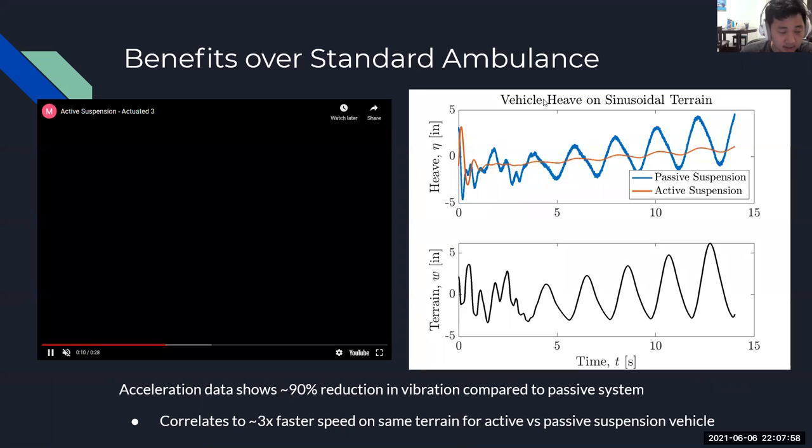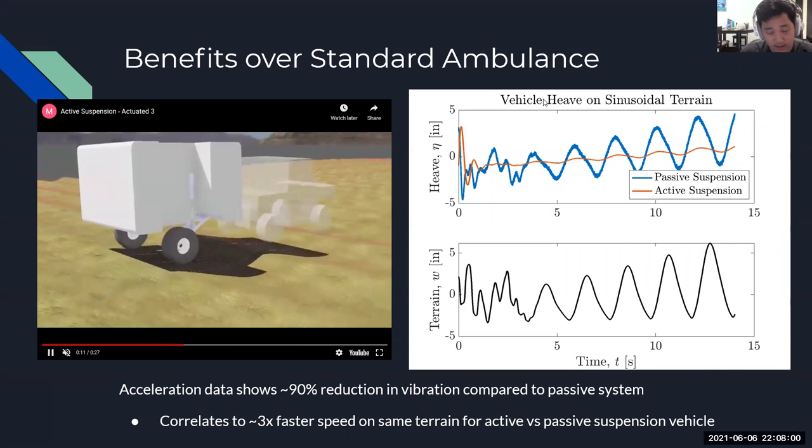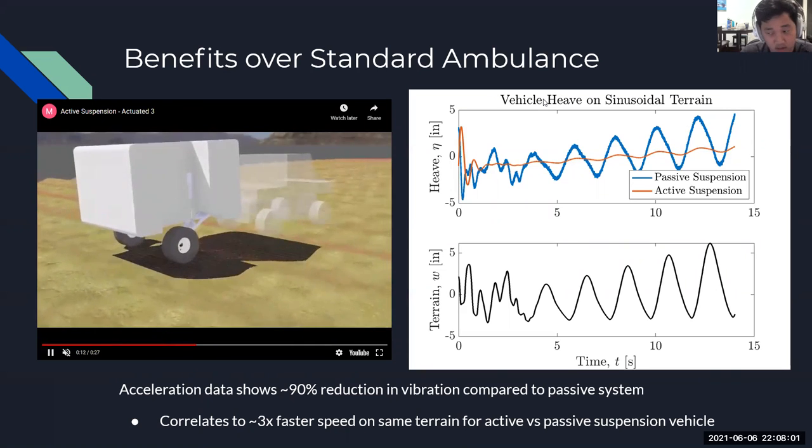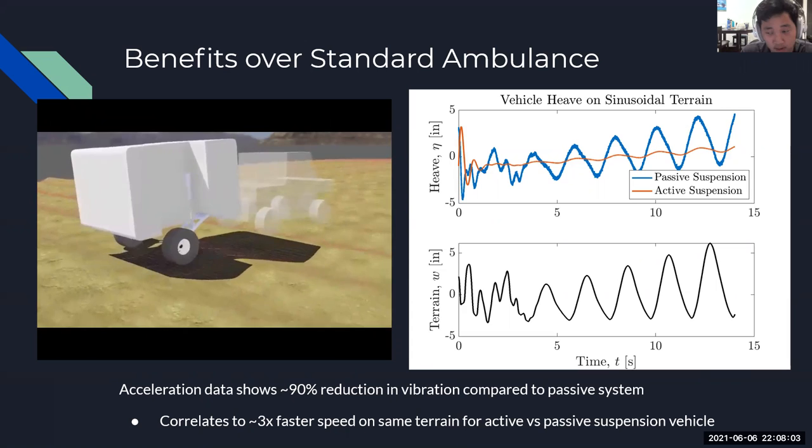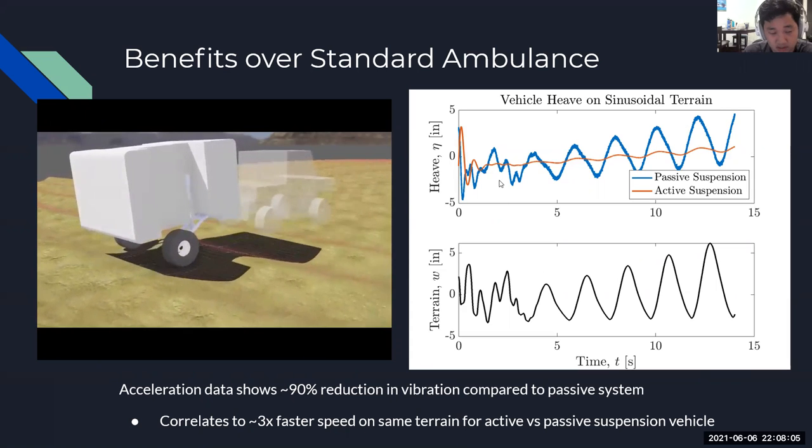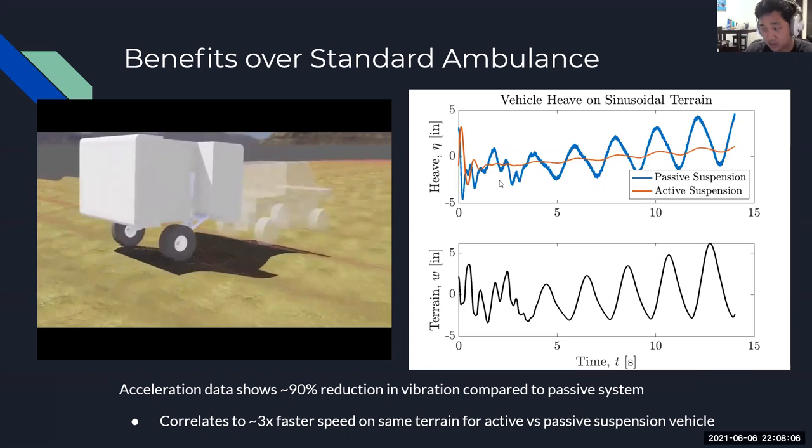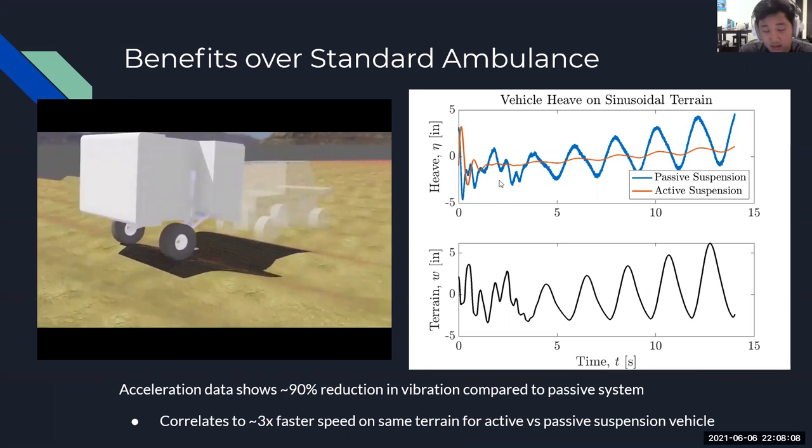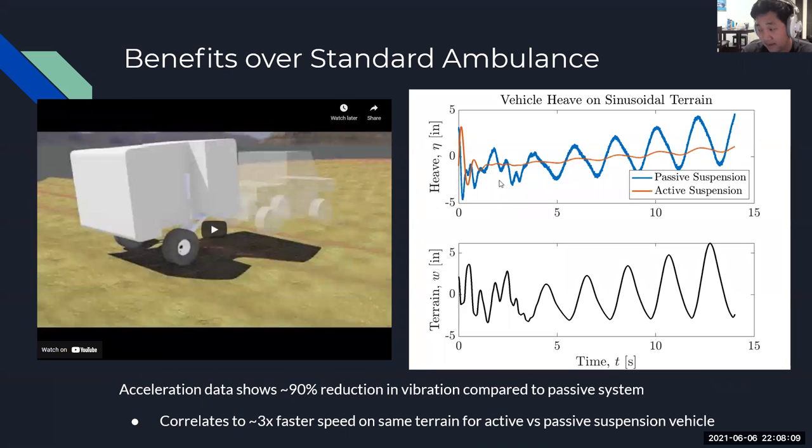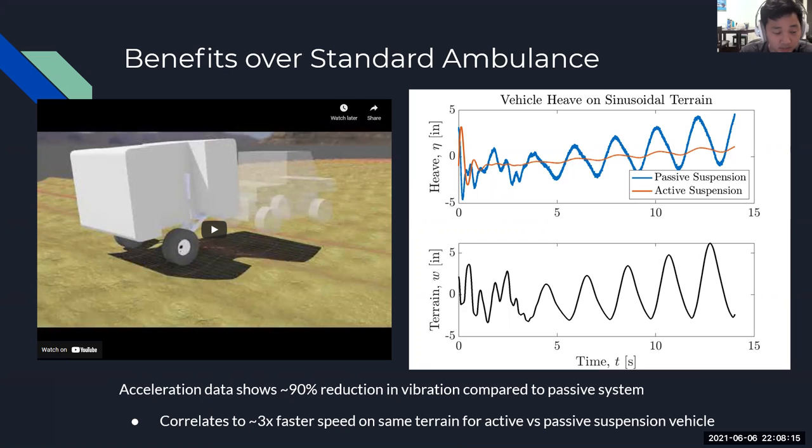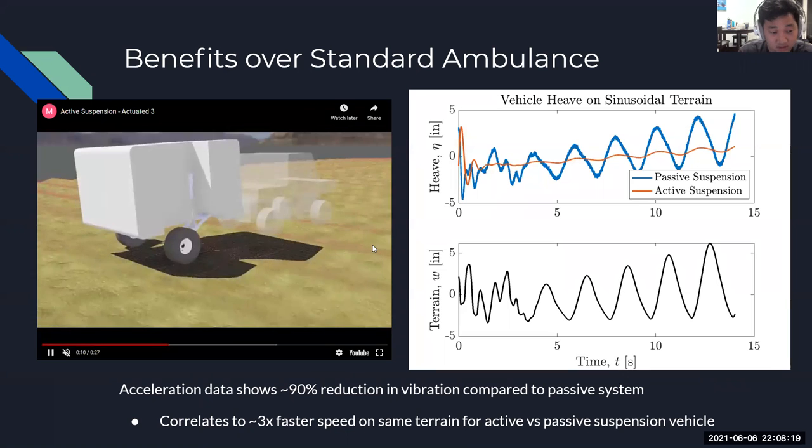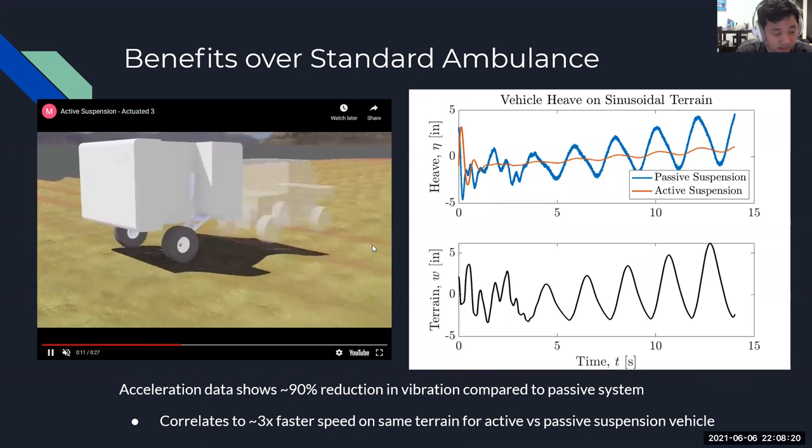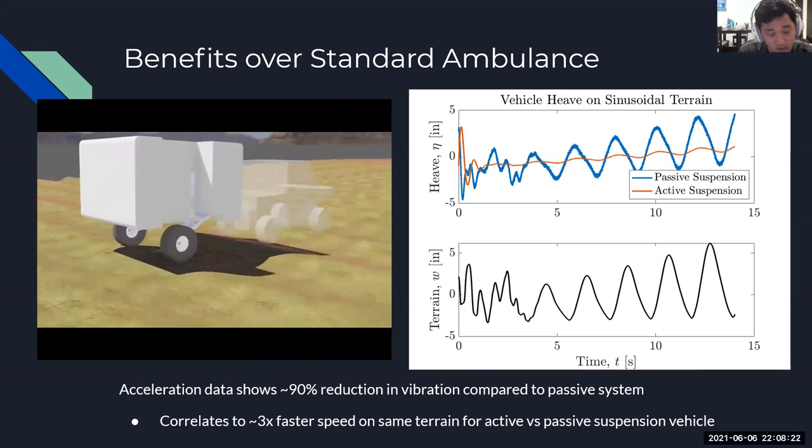Here you can see how our system performs in terms of acceleration mitigation. On our right, you can see the graphs showing our comparison of passive and active suspension. As you can see, the acceleration is much higher for passive suspension than active suspension. The active suspension is showing almost a 90% reduction in vibration compared to the passive system. This correlates to a three times faster speed on the same terrain for active versus passive suspension vehicle.